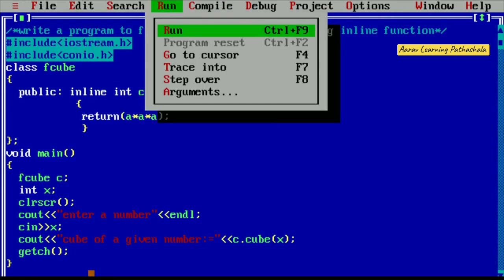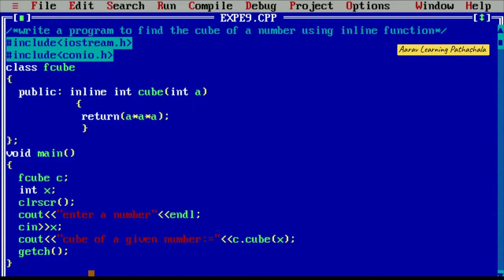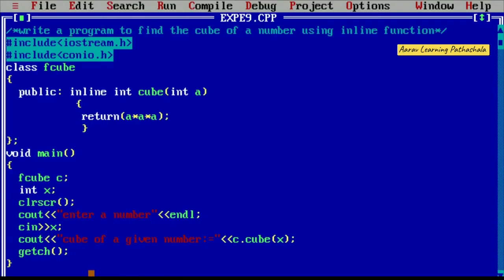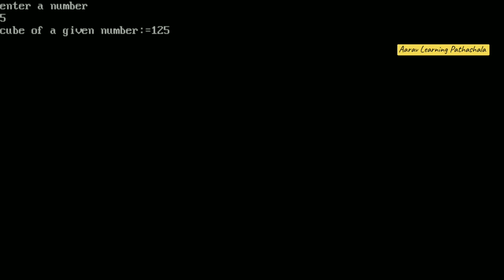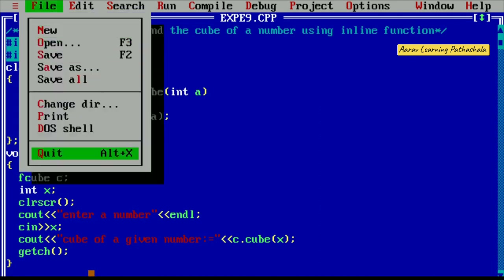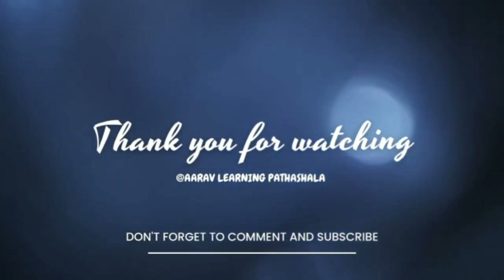To run the program, press Control F9. It is asking for a number. For example, entering 2 gives the cube of 2 as 8. Run again and enter 3 — the cube of 3 is 27. One more example: enter 5 — the cube of 5 is 125. Like this you can perform the program. To exit, use the exit function. Next class we will meet with a new program. Thank you all.